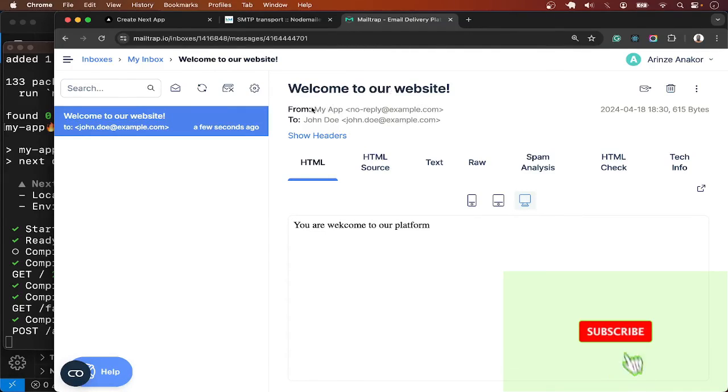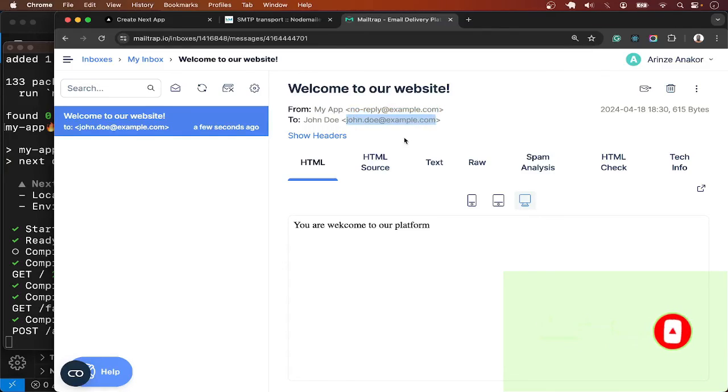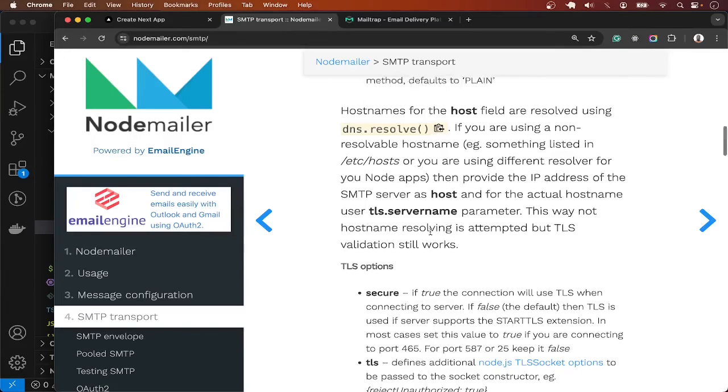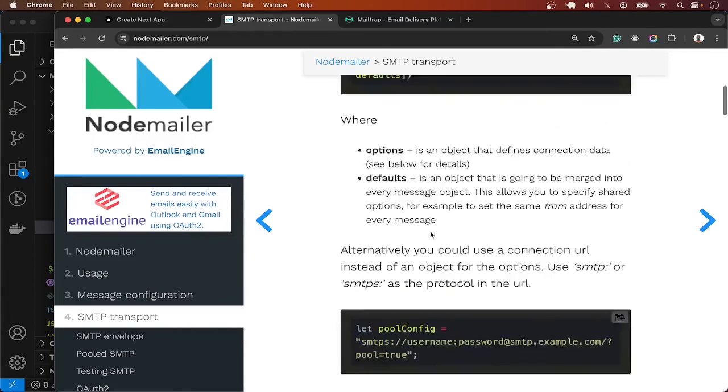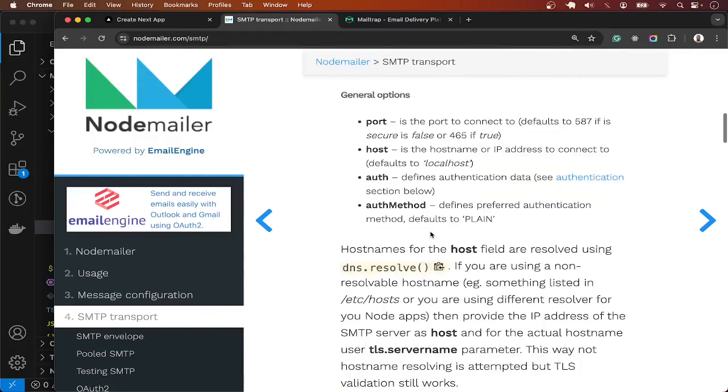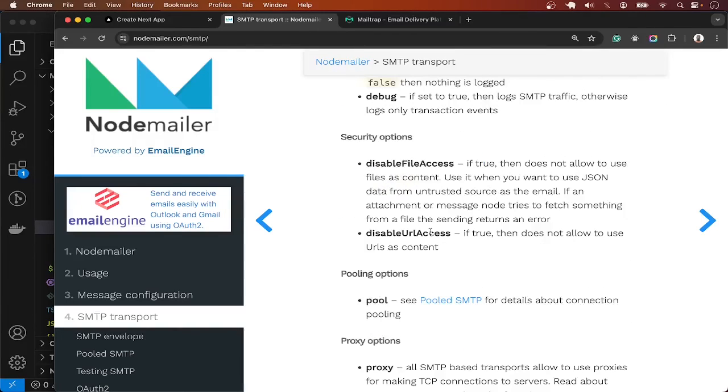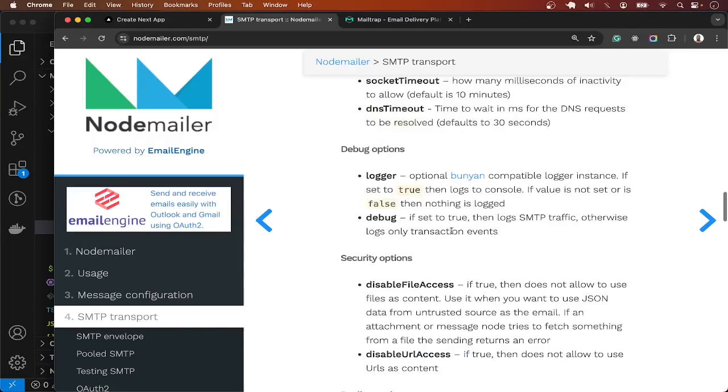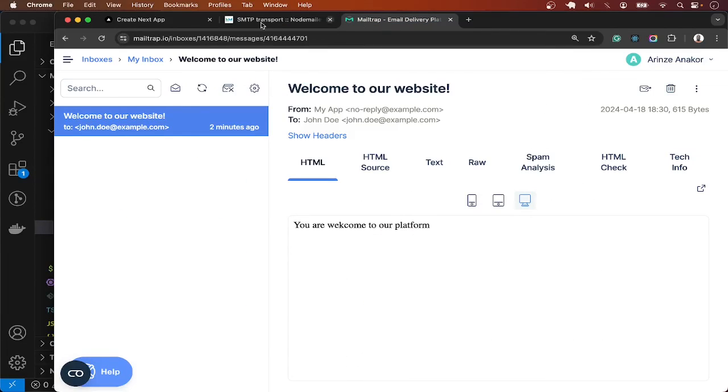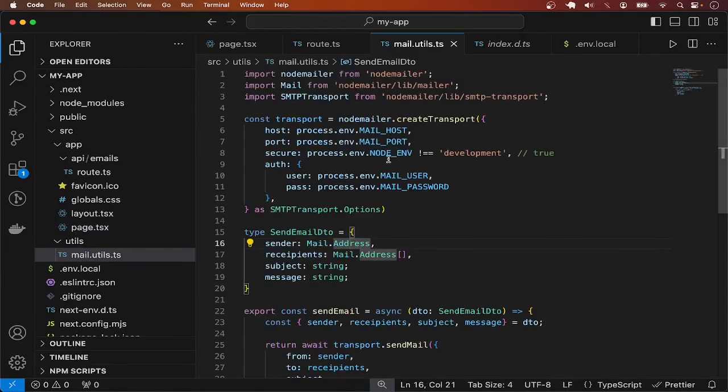Welcome to our website, and the sender is My App, no-reply@example.com, and the recipient is John Doe. So sending email works. If you want to learn more about the different options like sending to CC and etc., you can go to NodeMailer documentation to see what you can configure. So this is a basic example of how you can send email from Next.js application. I hope it makes sense. Until next time, enjoy coding.